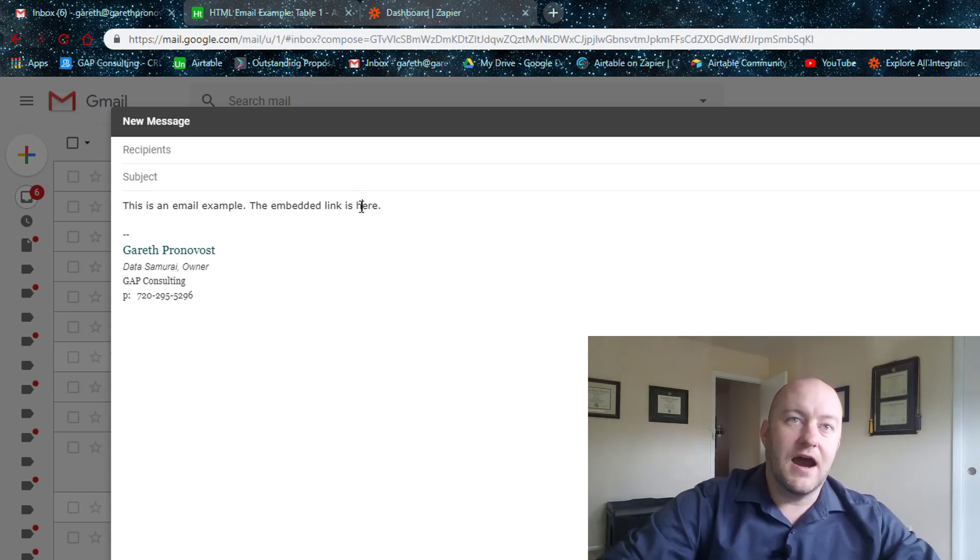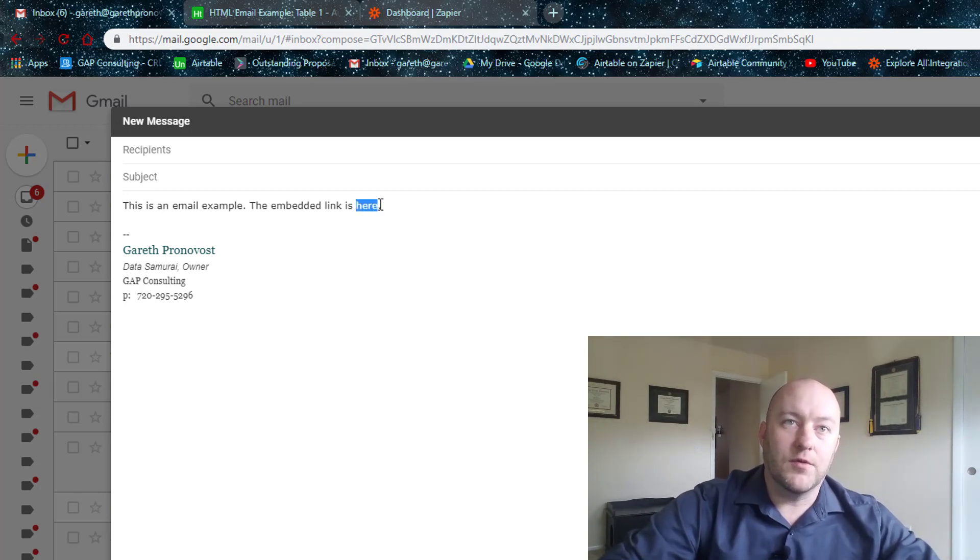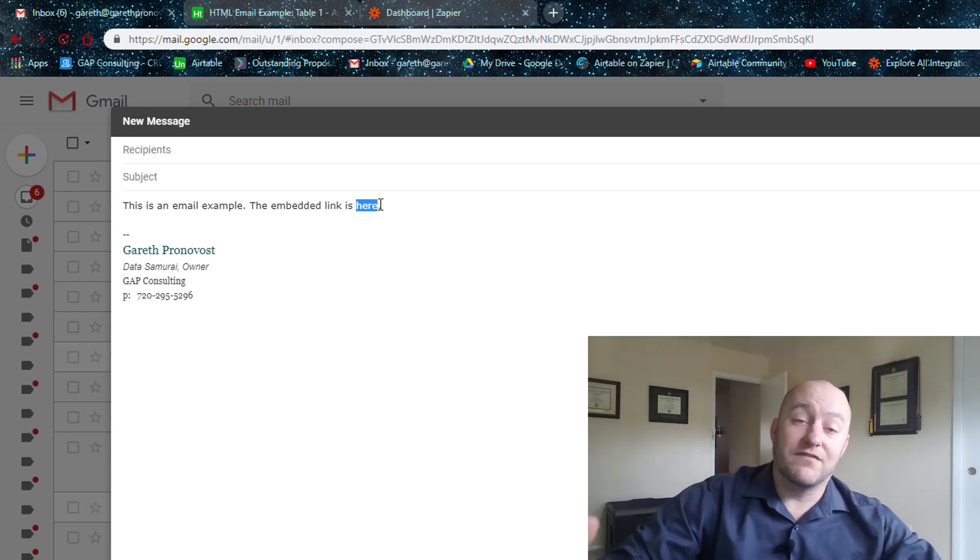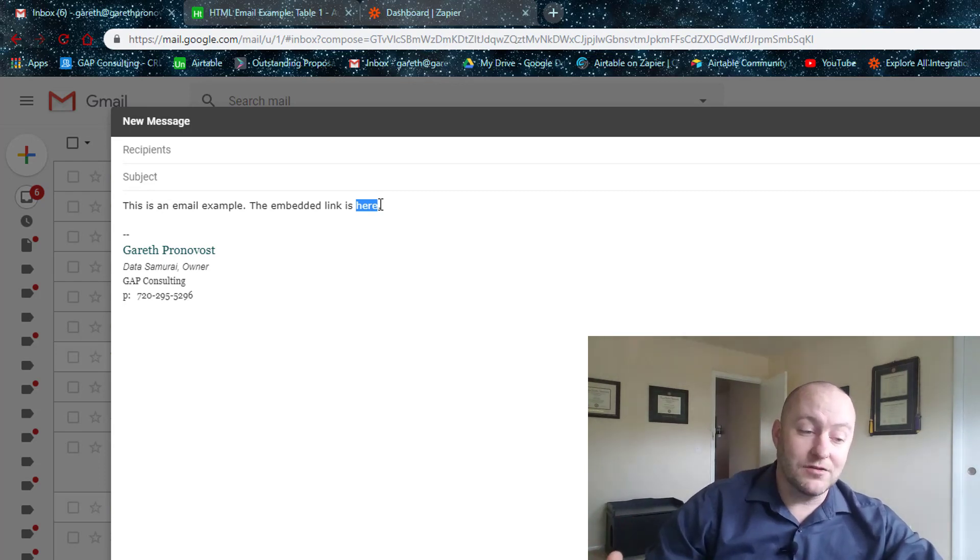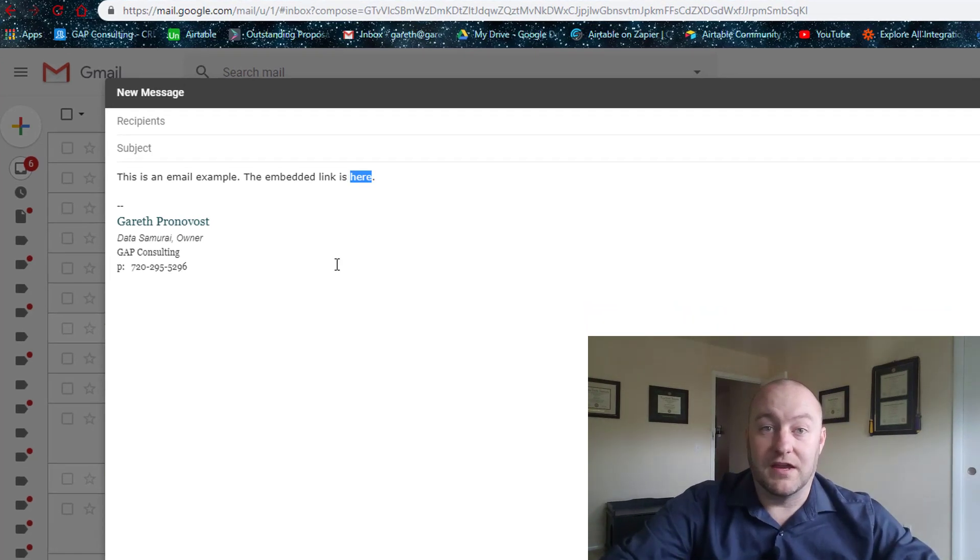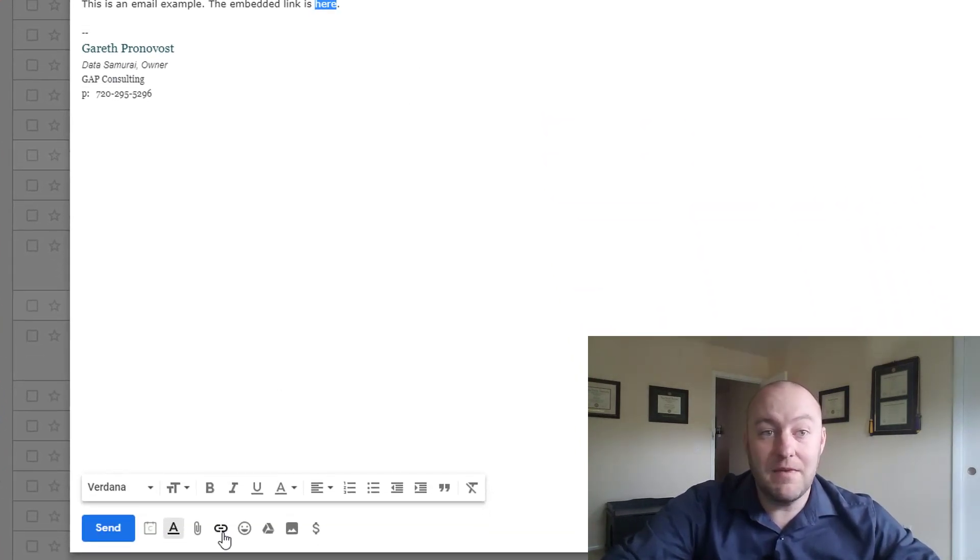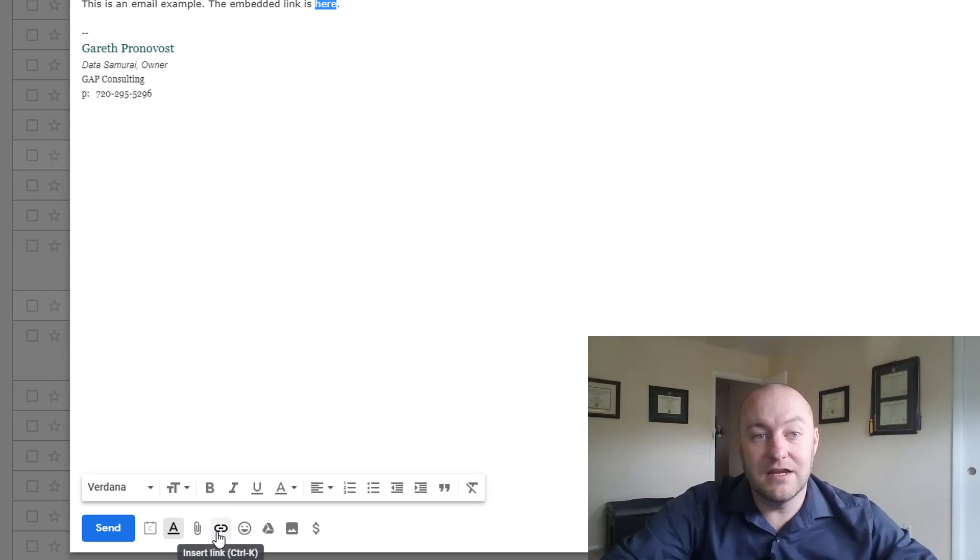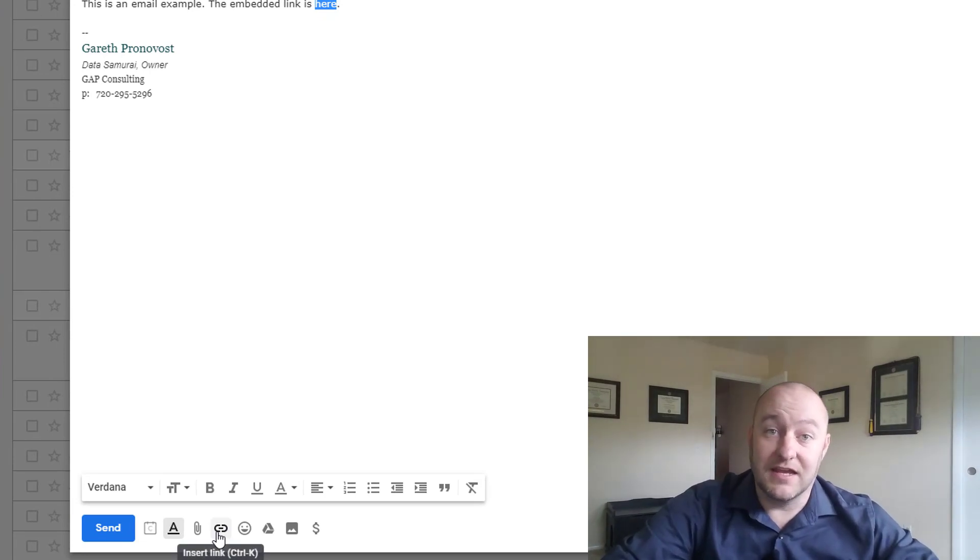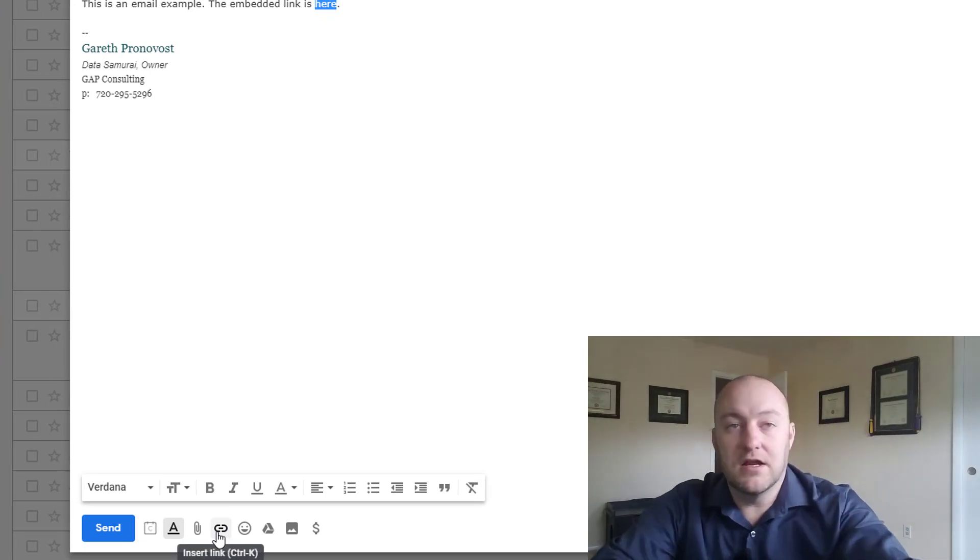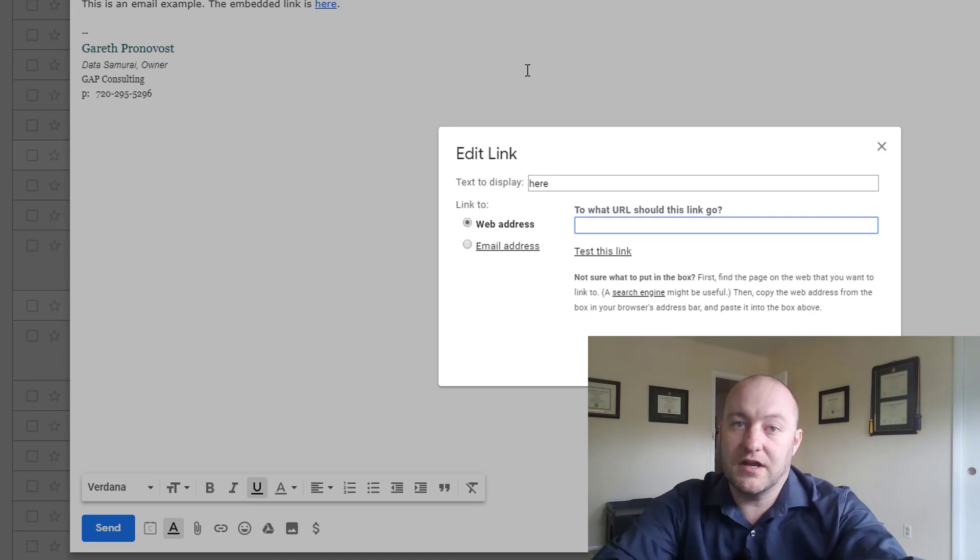So if I get rid of that, and instead I highlight the part where I'm going to insert that link. If I were to do this manually, I would do one of two things. If I'm in Gmail, I can come down here and click Insert Link, or I can hit Ctrl K, which you see is the shortcut.